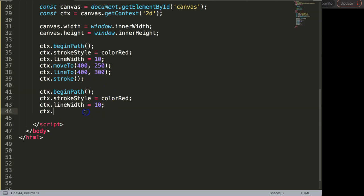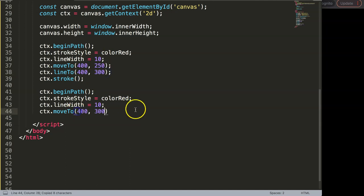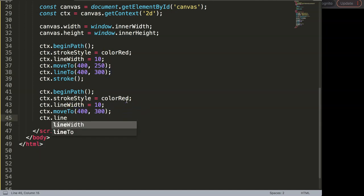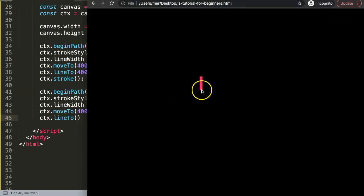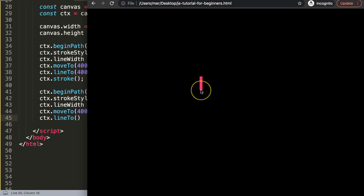So we'll say here moveTo — that's the first point — and then we say ctx.lineTo. You can imagine we can go to the left or we can go to the right. In this case I would say we go to the left, then we go diagonal down, then diagonal up, and then back here to the center.